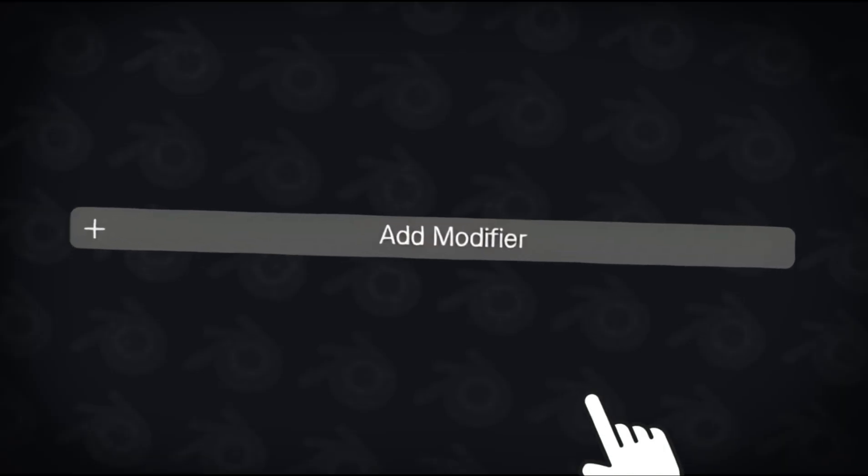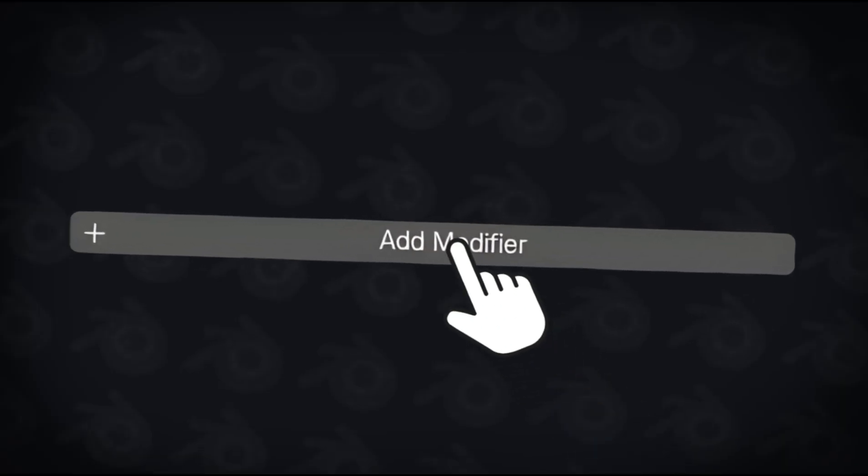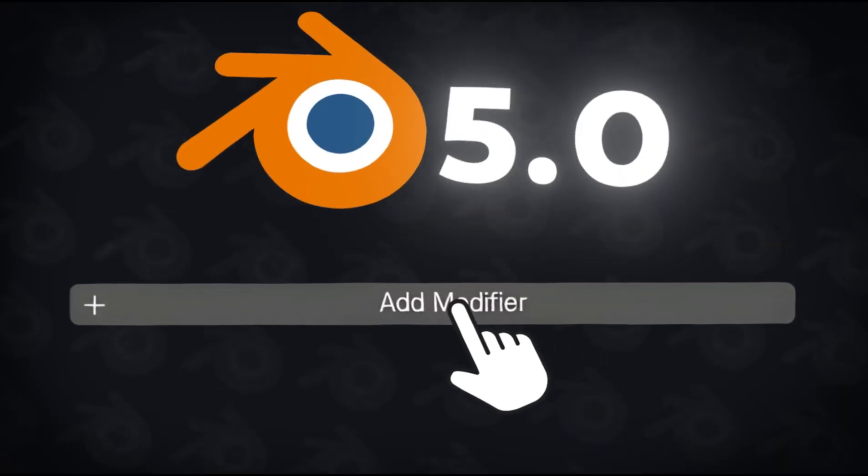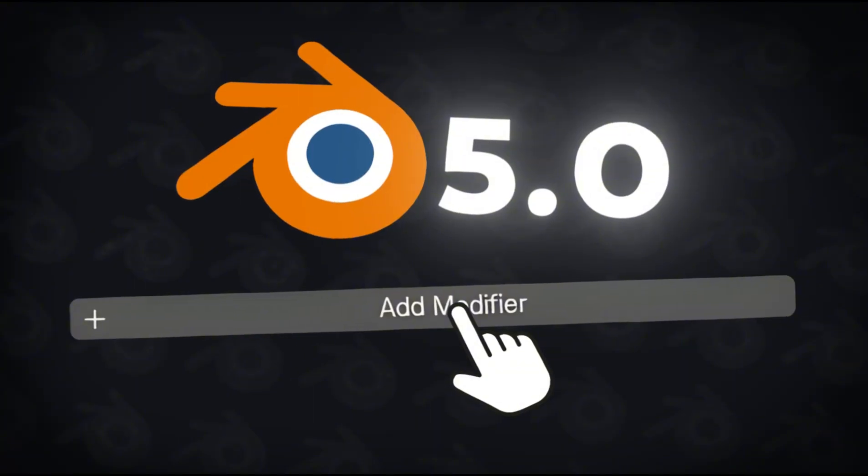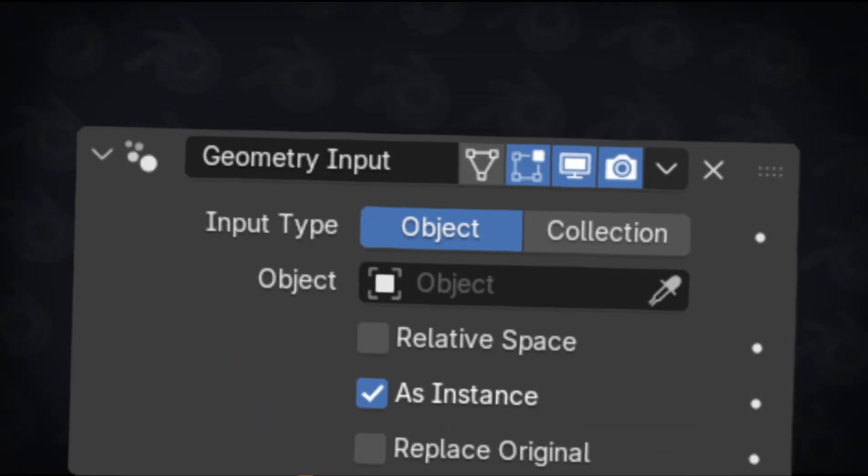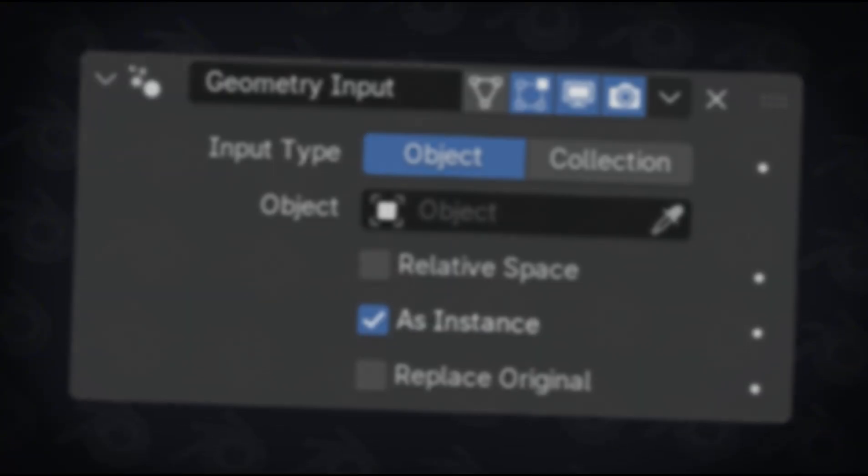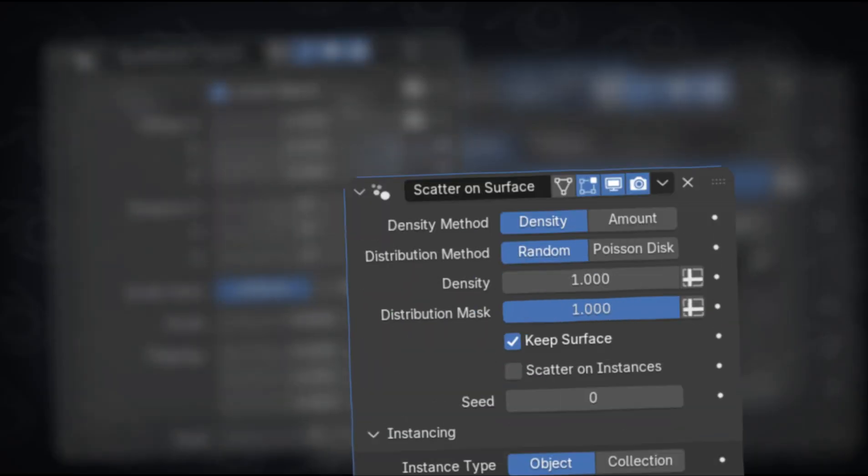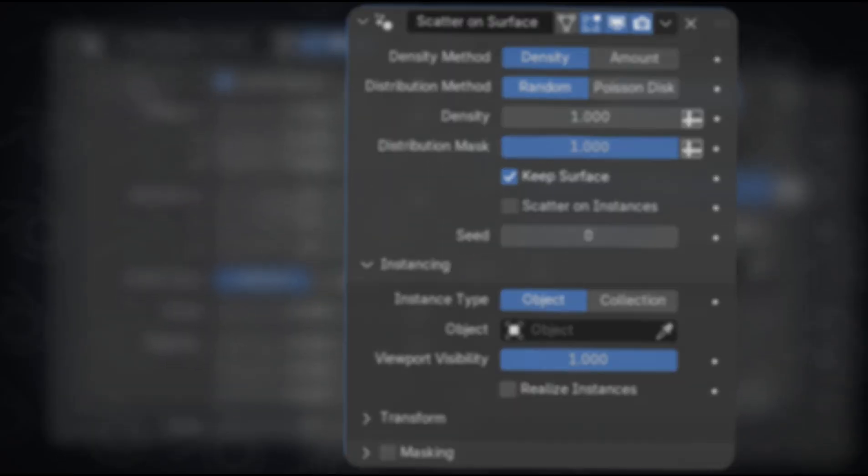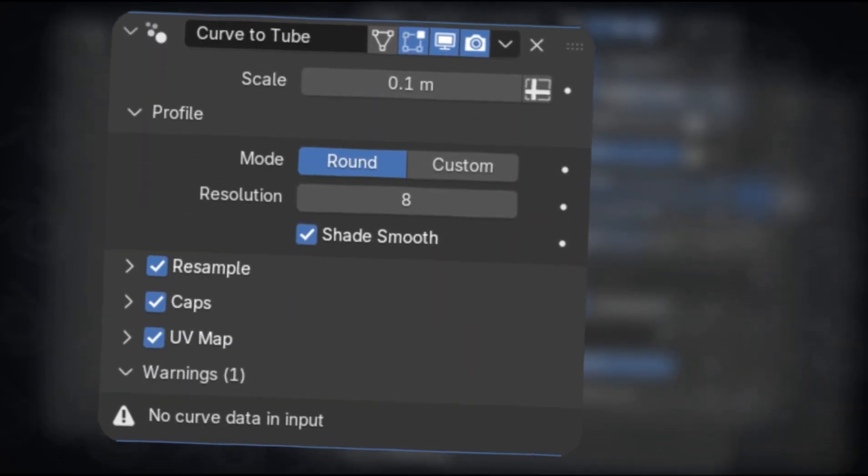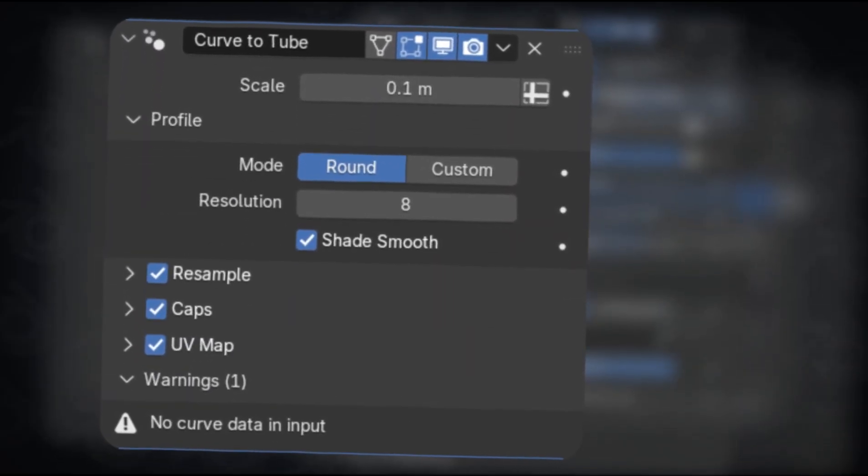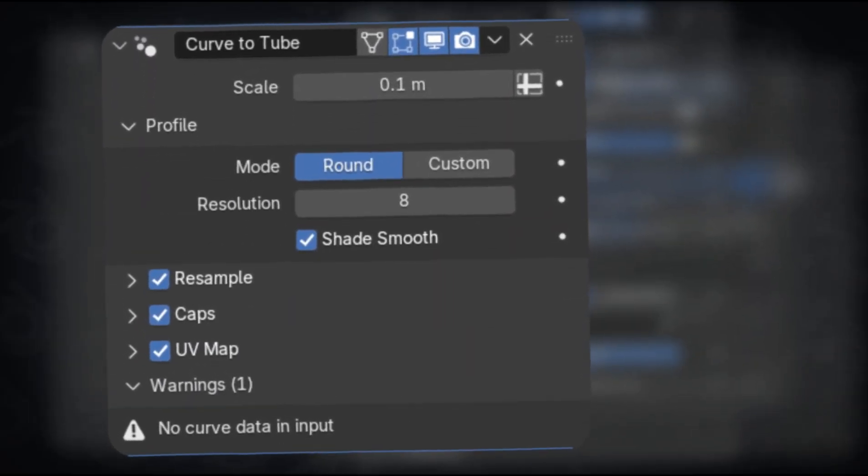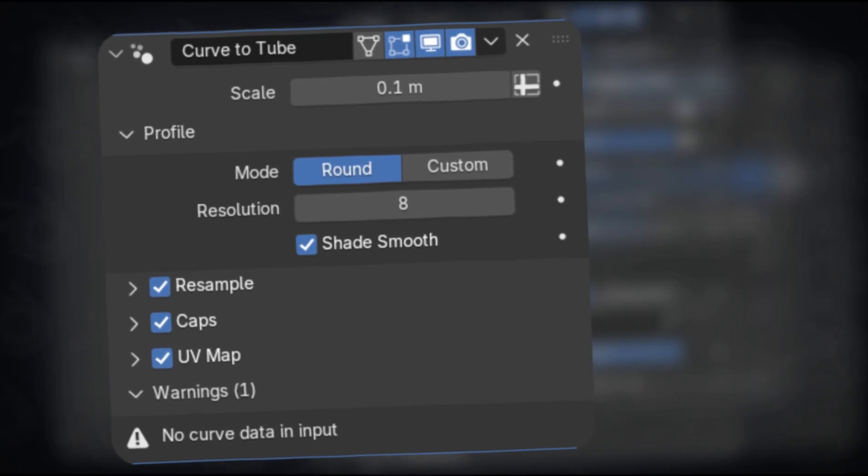There's also a few other new modifiers that came with Blender 5.0, such as the geometry input, instance on elements, randomize transform, scatter or surface, and curve to tube modifiers. We'll cover some more of these in another video.